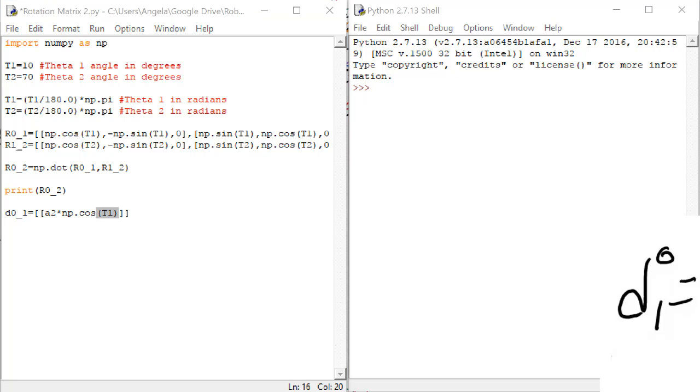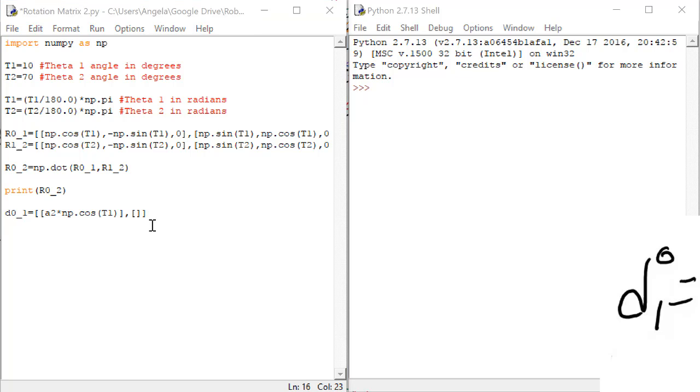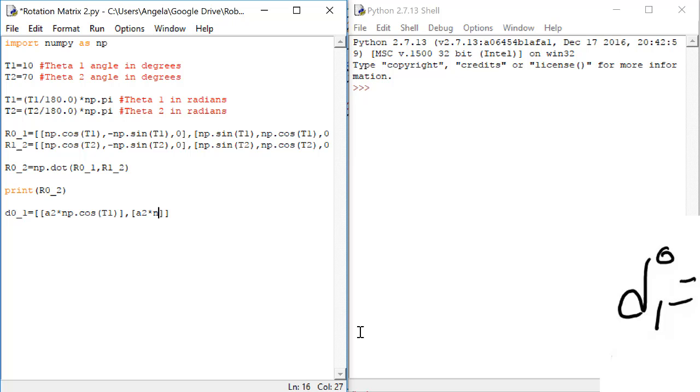Now, we haven't yet given a value to the variable a2, and that's okay. Before we run this code, we'll go back up and give a value to a2. For now, put a comma after this first row and a new set of square brackets for row 2. Row 2 in this displacement vector is a2 times the sine of theta1.